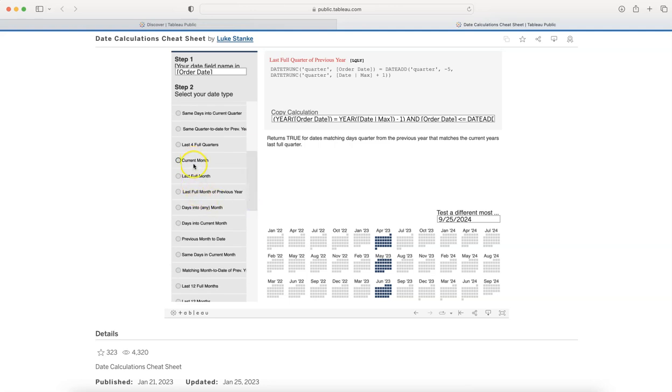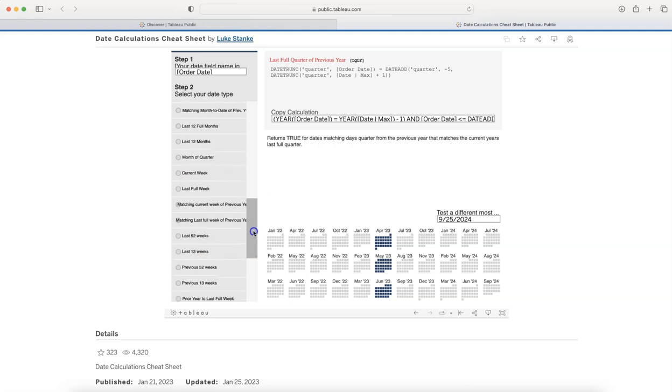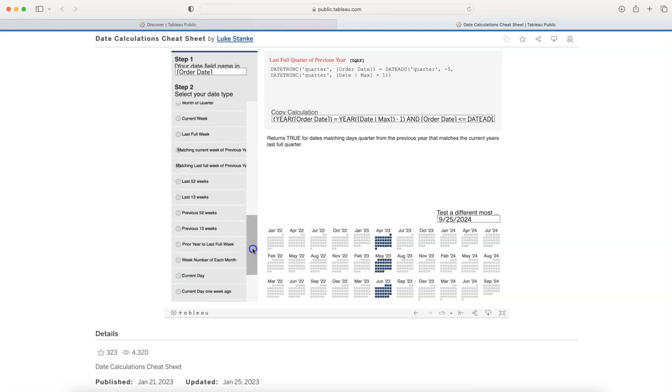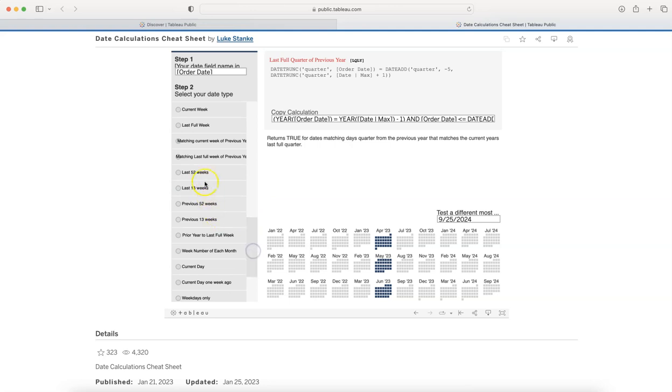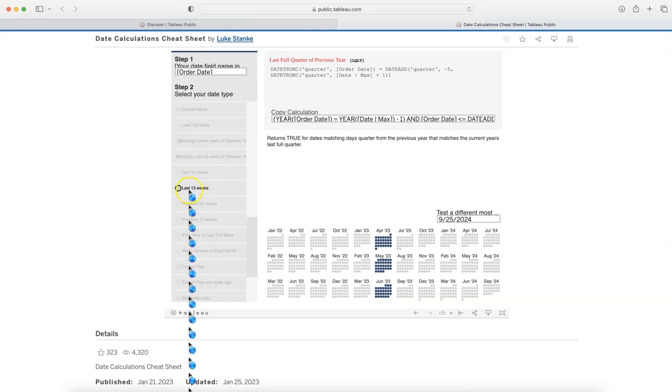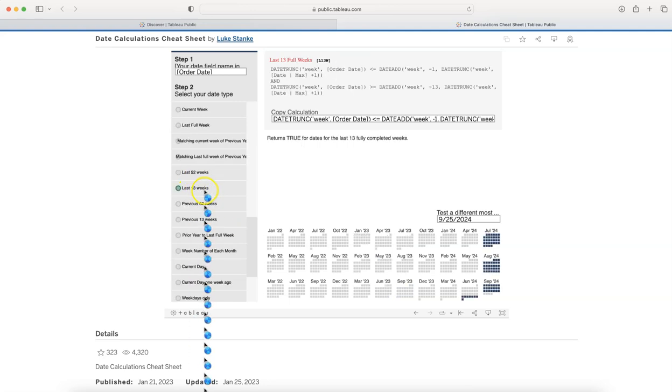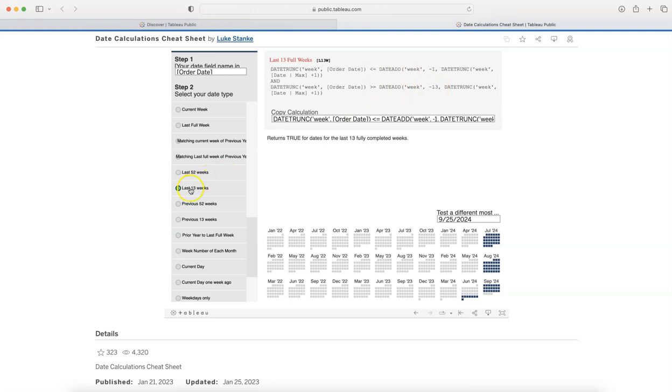You got the idea, like last 52 weeks, last 13 weeks, which is quarterly, basically a quarterly view. In one quarter you have around 13 weeks and that's what this calculation has relevance. Similarly, you can modify based on your needs and you can get whatever number you want.